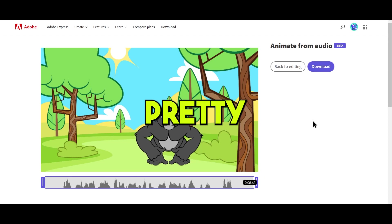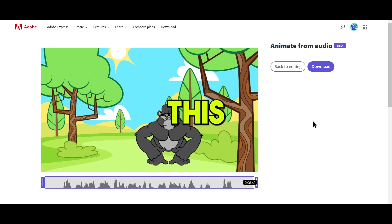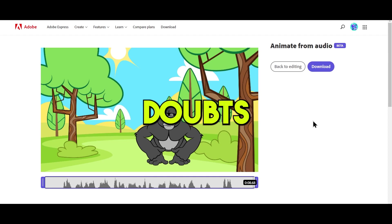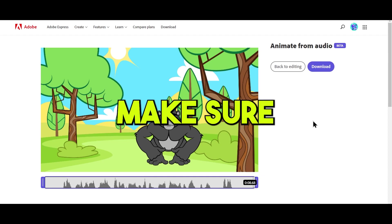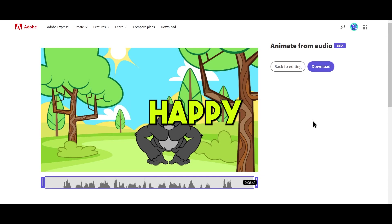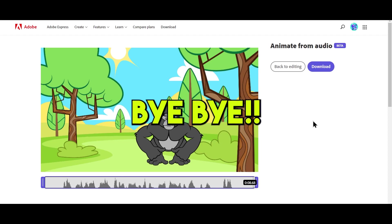And that's pretty much it about this video. If you guys have any doubts in this formation process, make sure you drop a comment. I'm happy to help. See you then. Bye-bye.